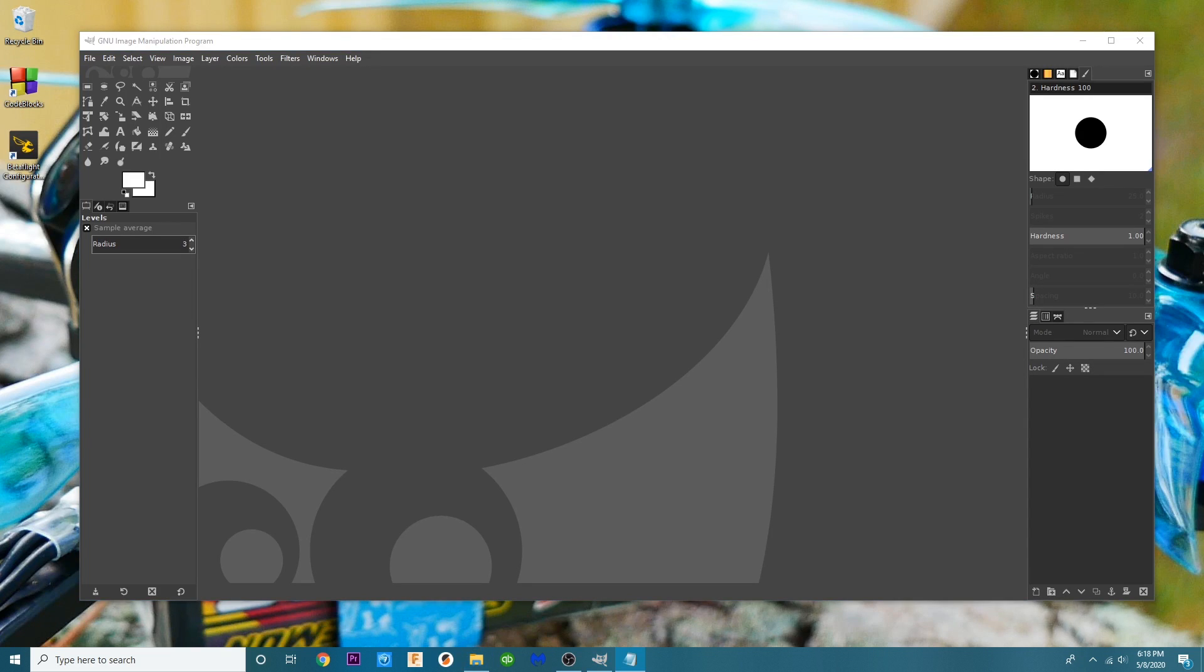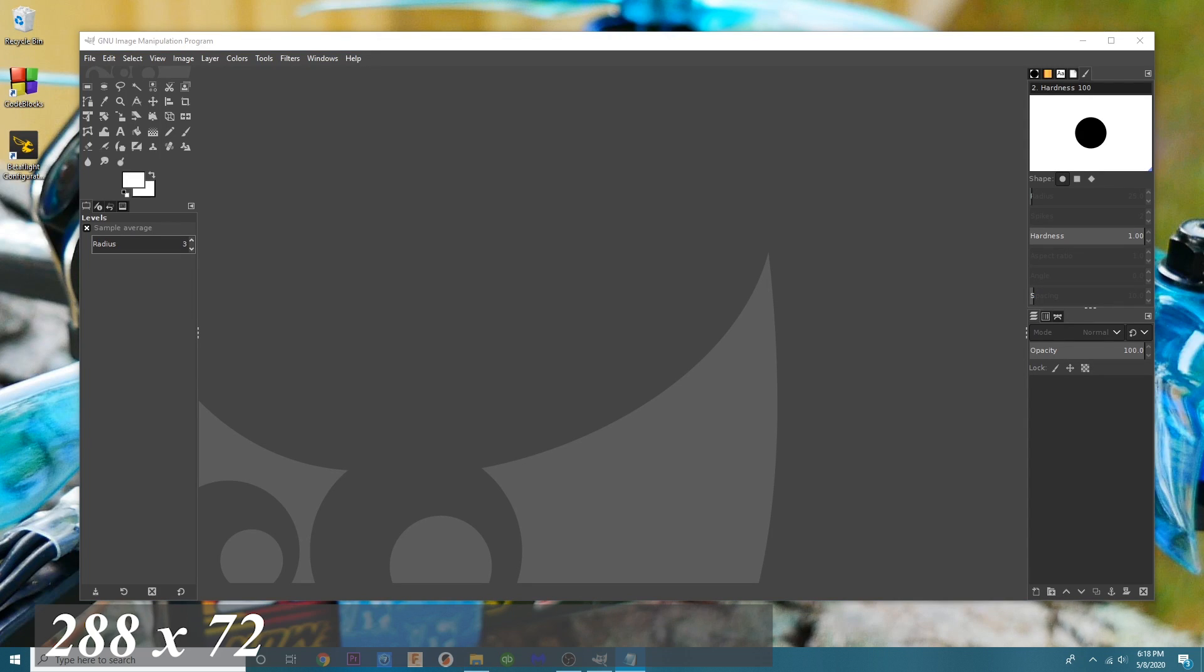And that size I'm going to go ahead and list on the screen and that is 288 by 72. You've got to have your image that size or it's not going to work.